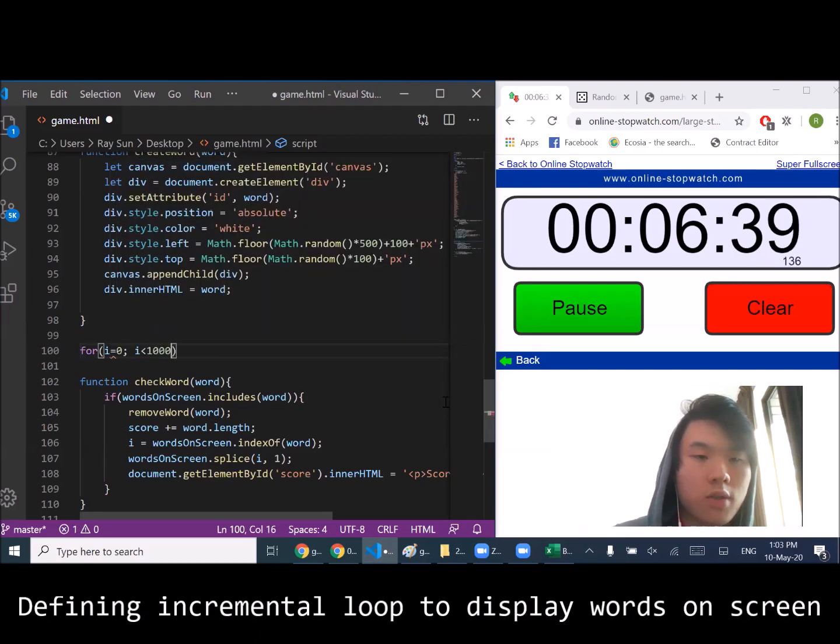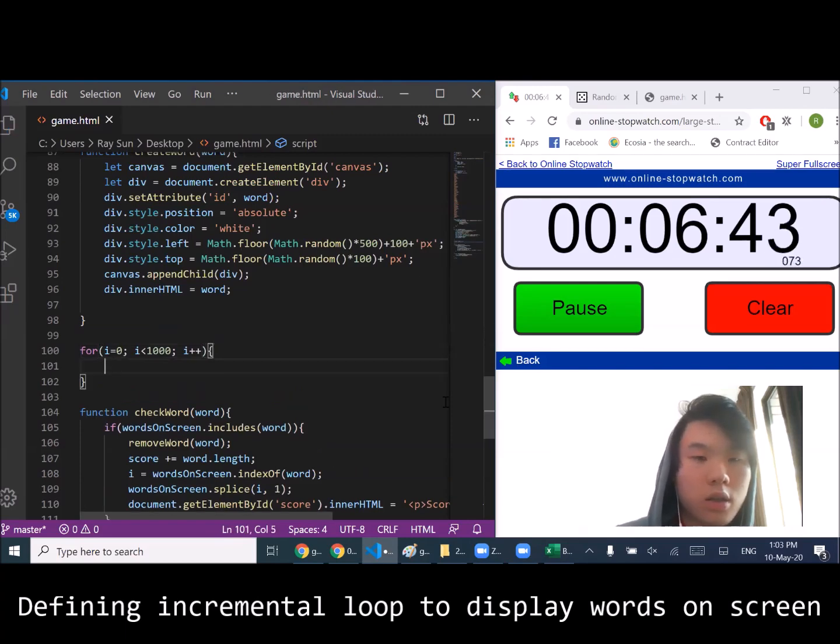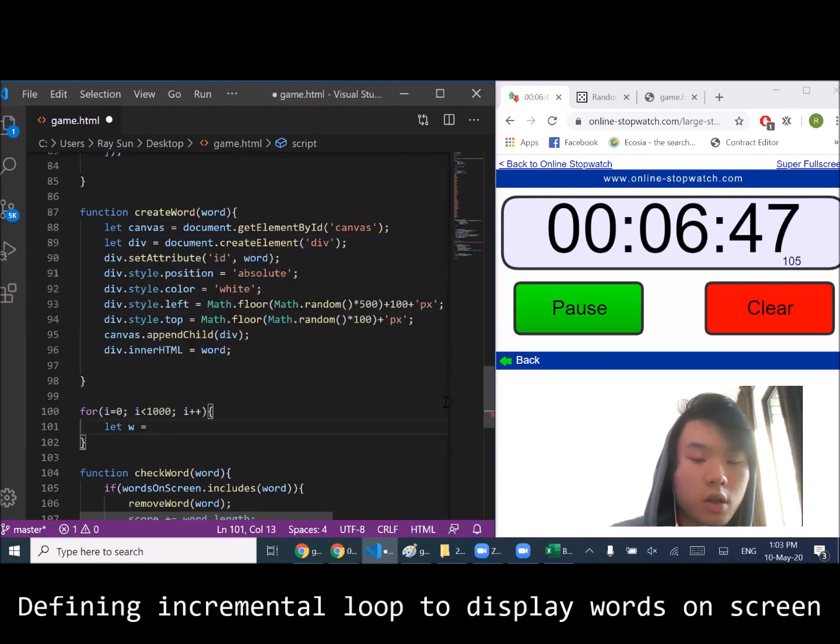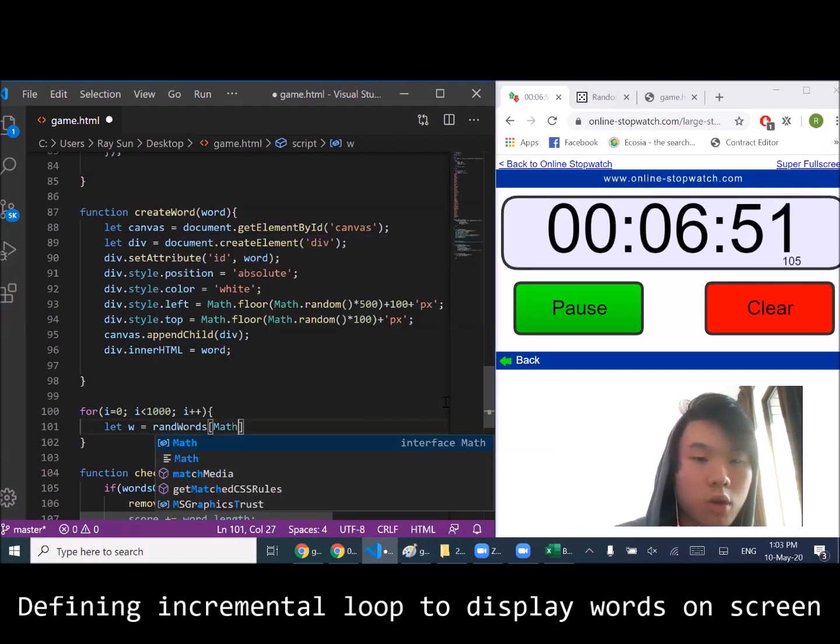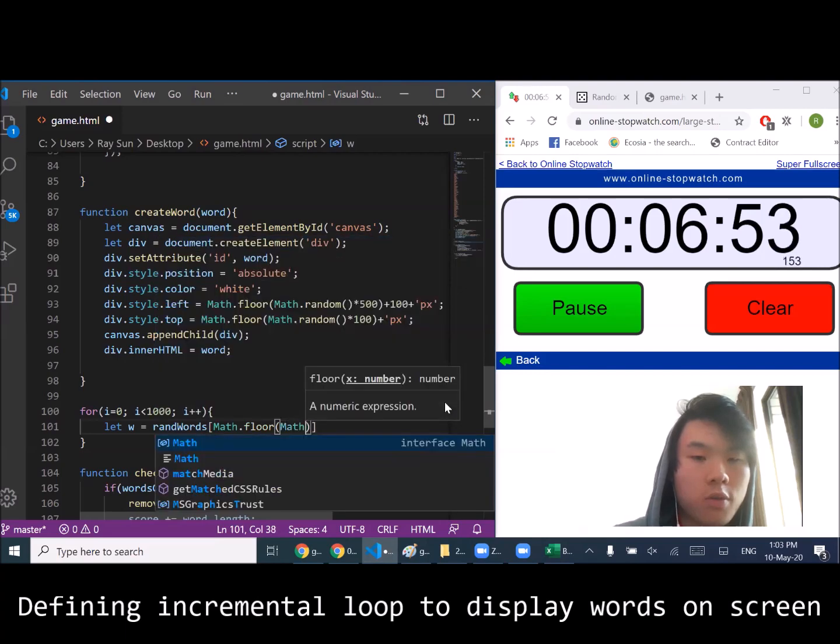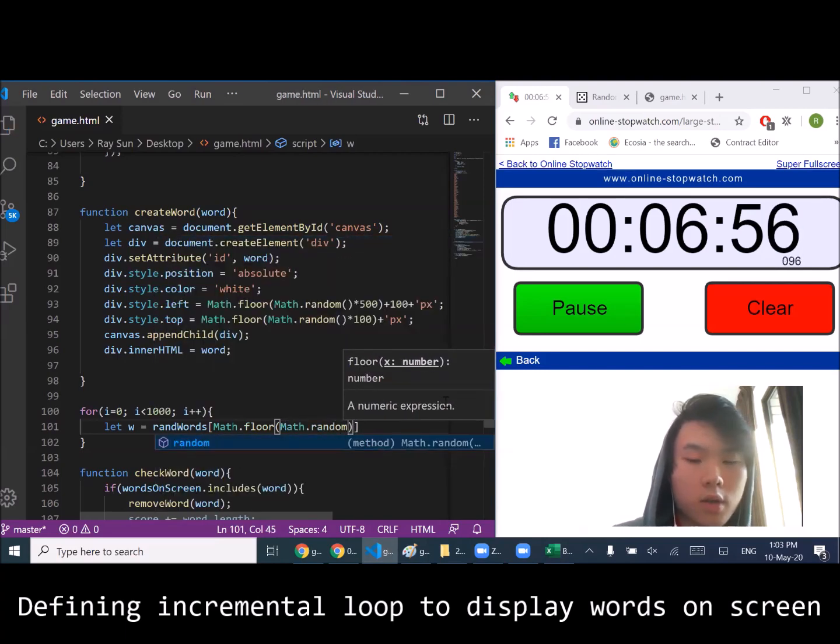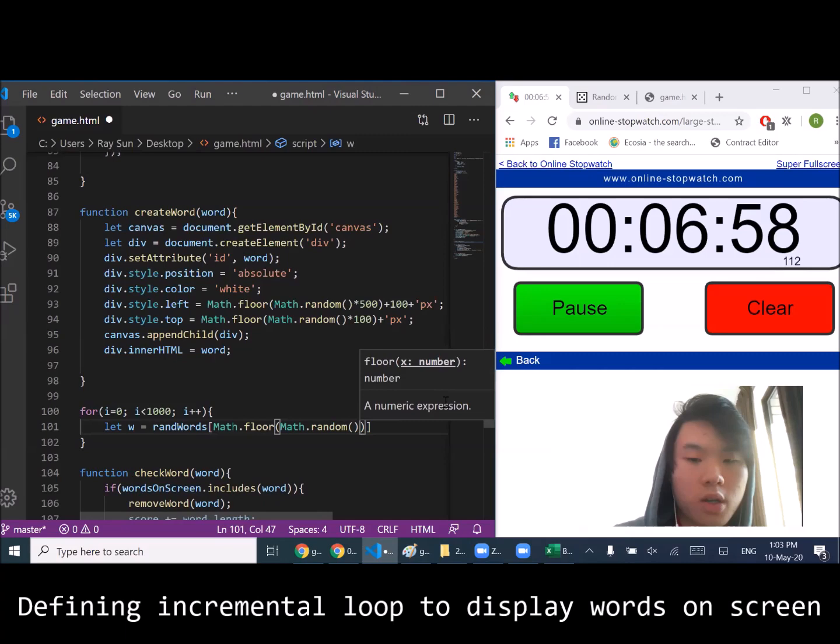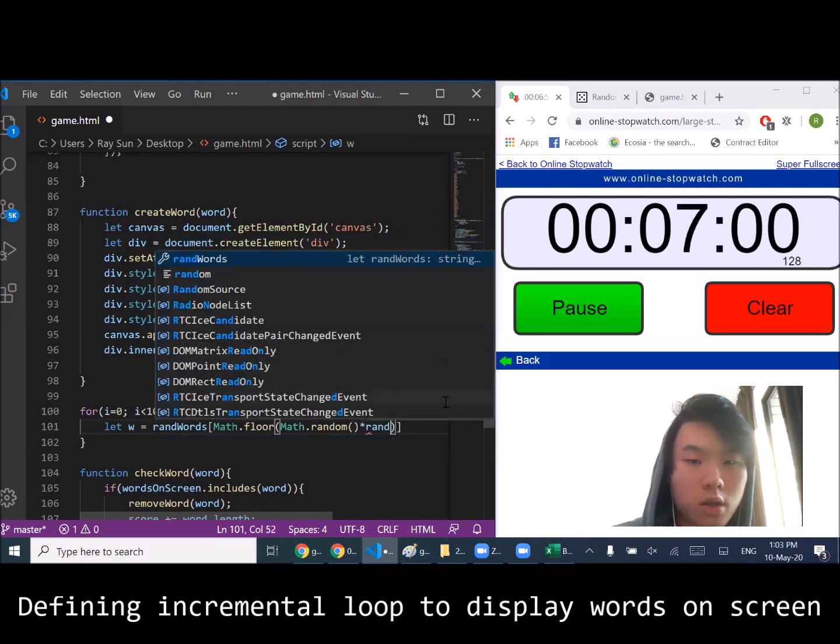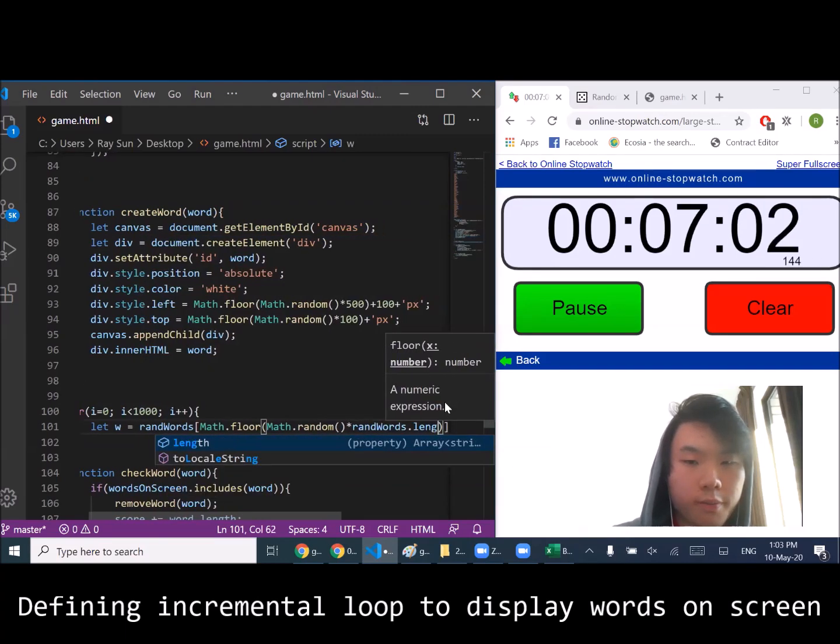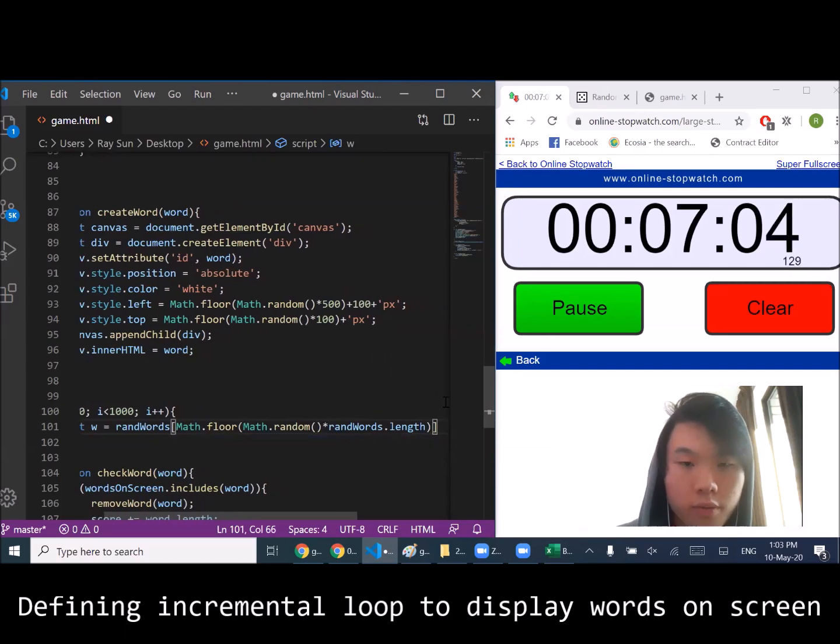Let's actually create our words. Just give us 1000. Let w equal... words, we're going to select a random word from our list. We'll just copy paste. Cool.